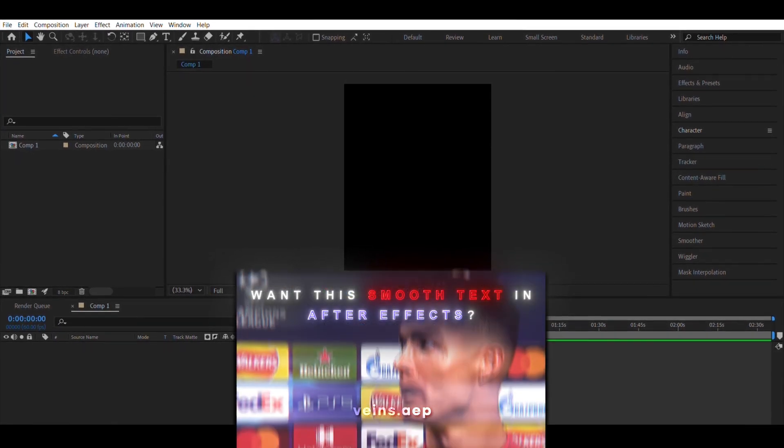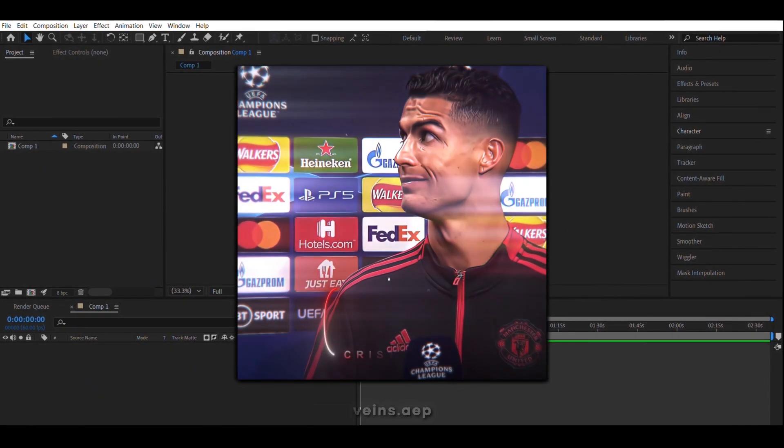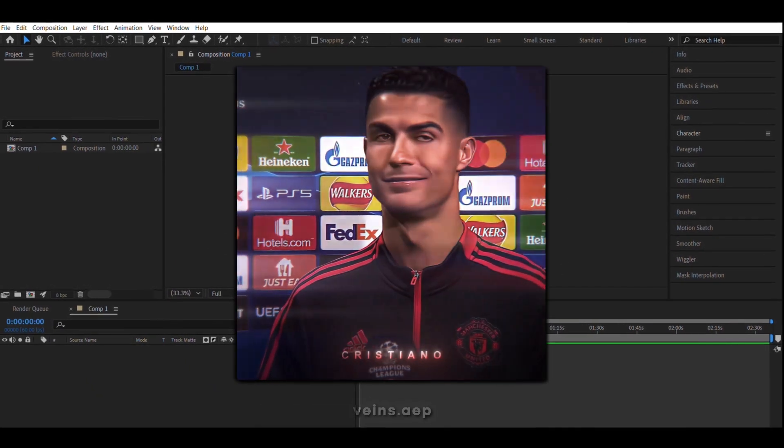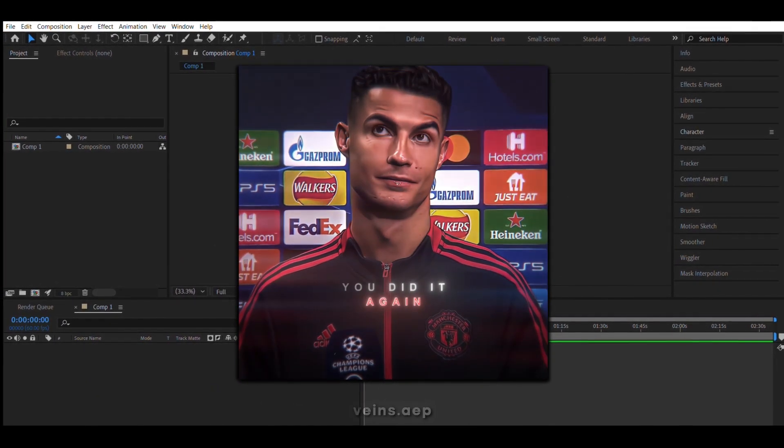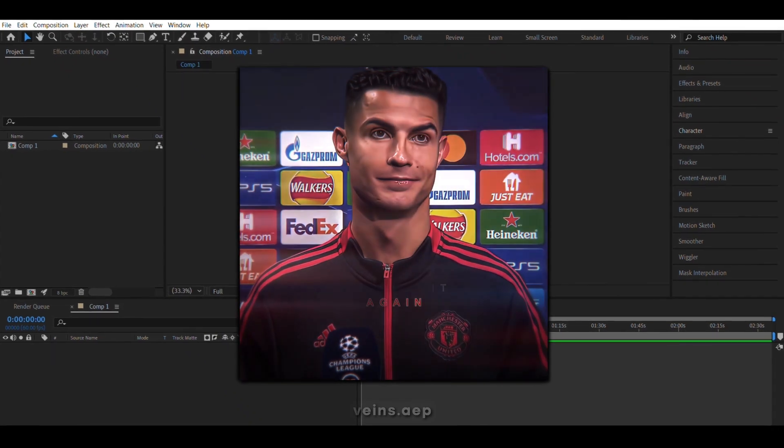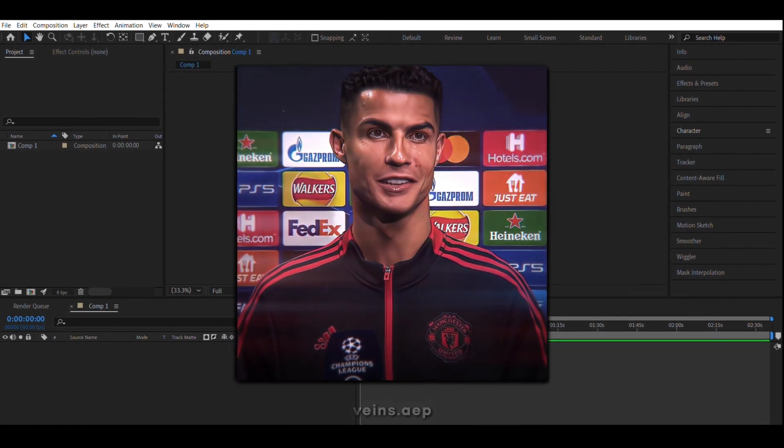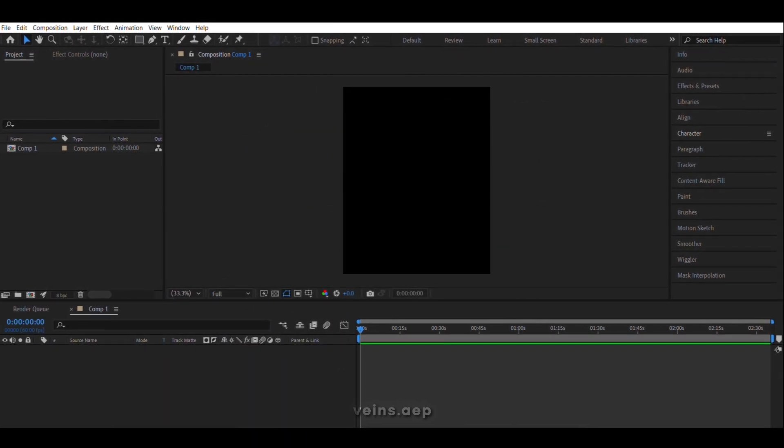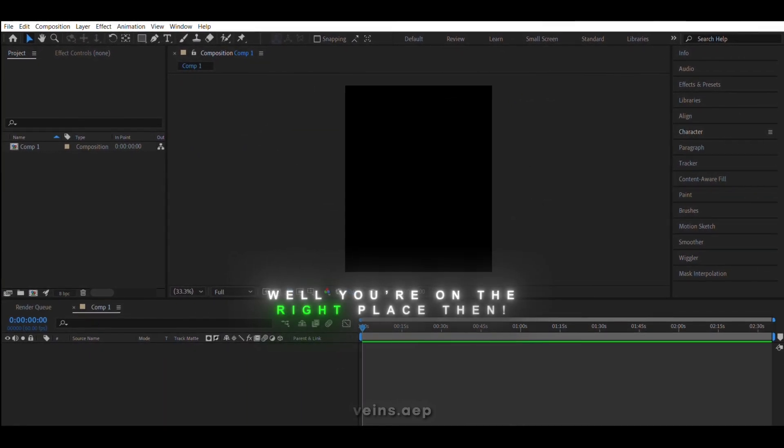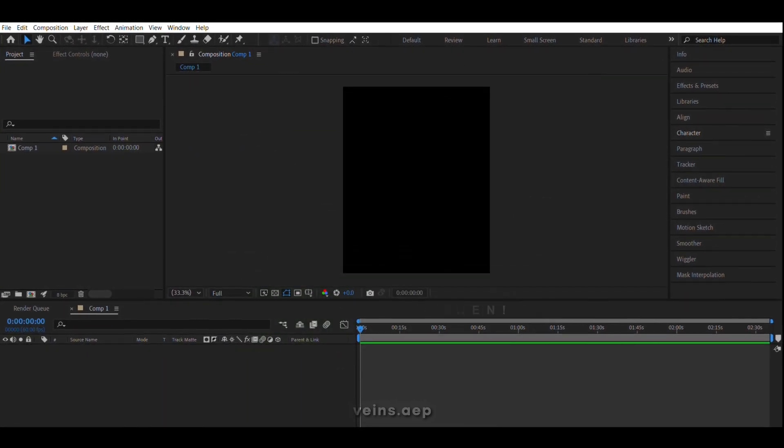Want smooth text in After Effects? Cristiano, you did it again. It's your job. Well, you're in the right place then.